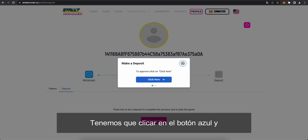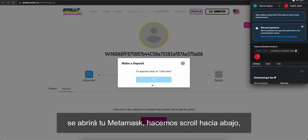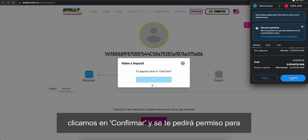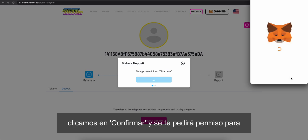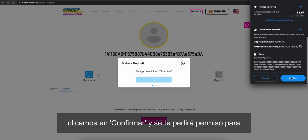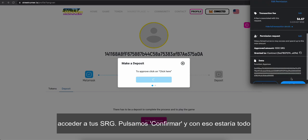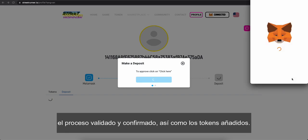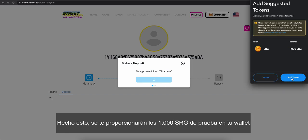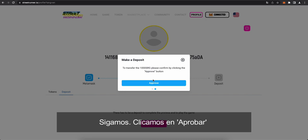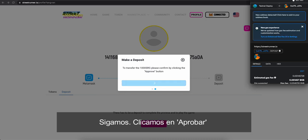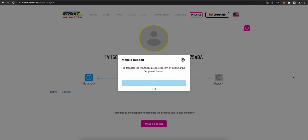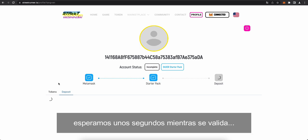We have to click approve the process. So click here. There we go. This opens up your MetaMask. Scroll down. Click confirm. And give permission. It's asking you, do you want to give permission to access your SRG? You say, yes, you do. This is all fine and approved and validated. And add token. What this is doing, this is going to give you those 1,000 test SRGs to your wallet. There we go. Please confirm. Approve here. And it is validating.